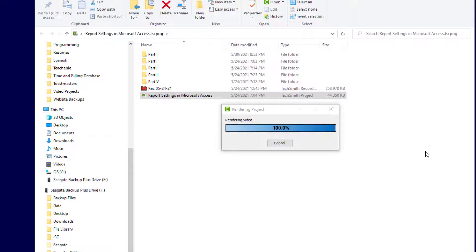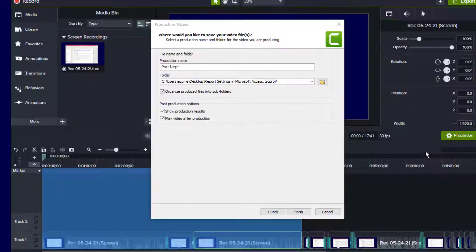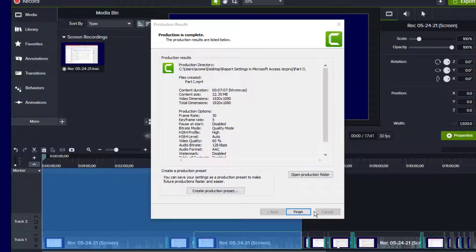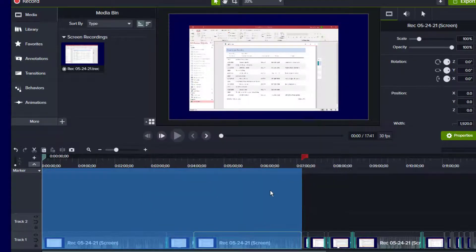Okay, and that's finishing up now. And let's go ahead and click Finish.